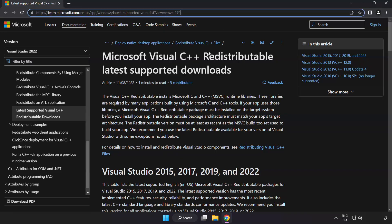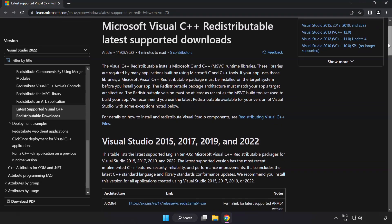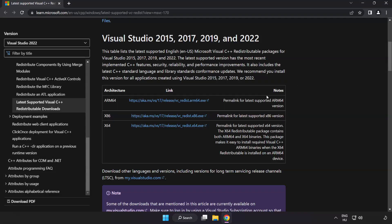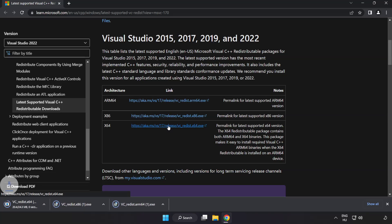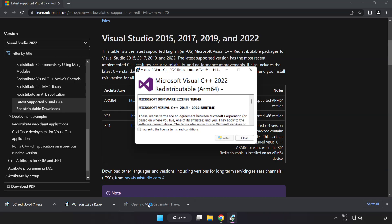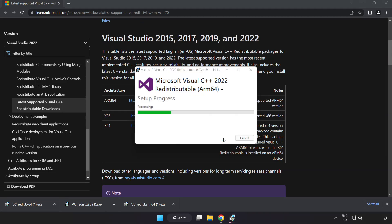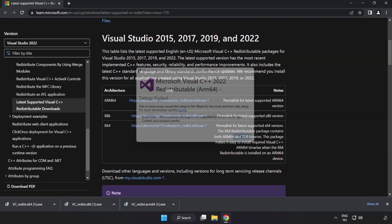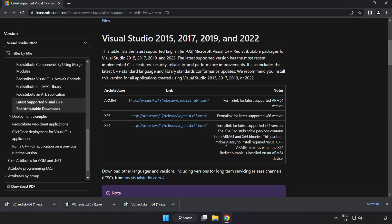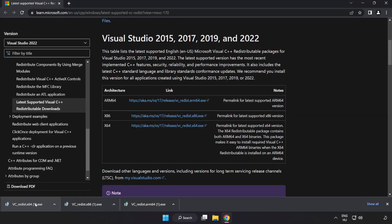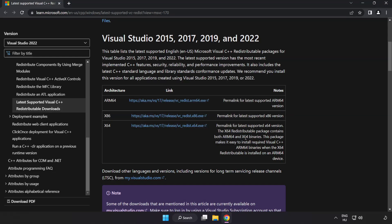Go to the website link in the description. Download three files. Install downloaded file. Click I agree to the license terms and conditions and click install. If it fails to install, no problem. Repeat for the other. Click close. Repeat for the other. Close internet browser.